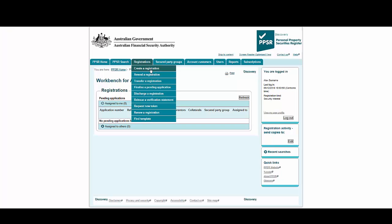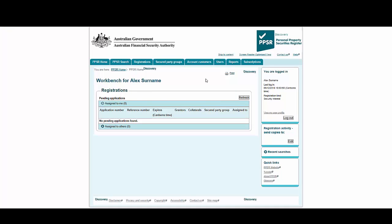Templates are particularly valuable when used in conjunction with account favourites. These are grantors or secured party groups which have been saved and are ready to use as part of the registration process. Let's create one now.